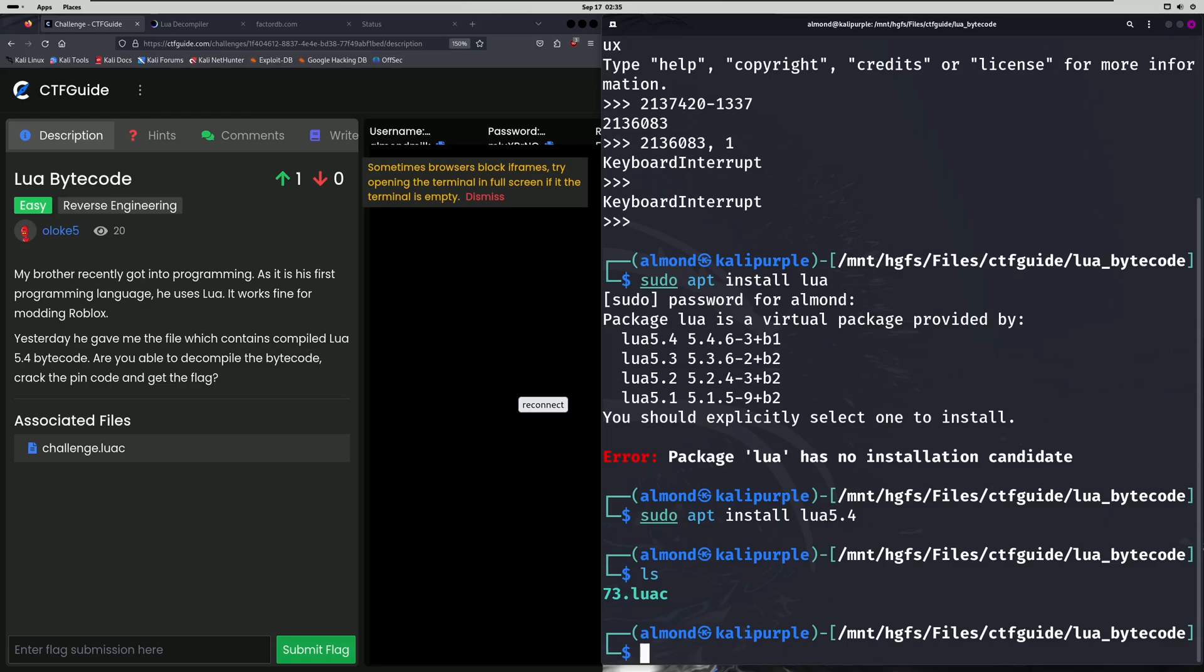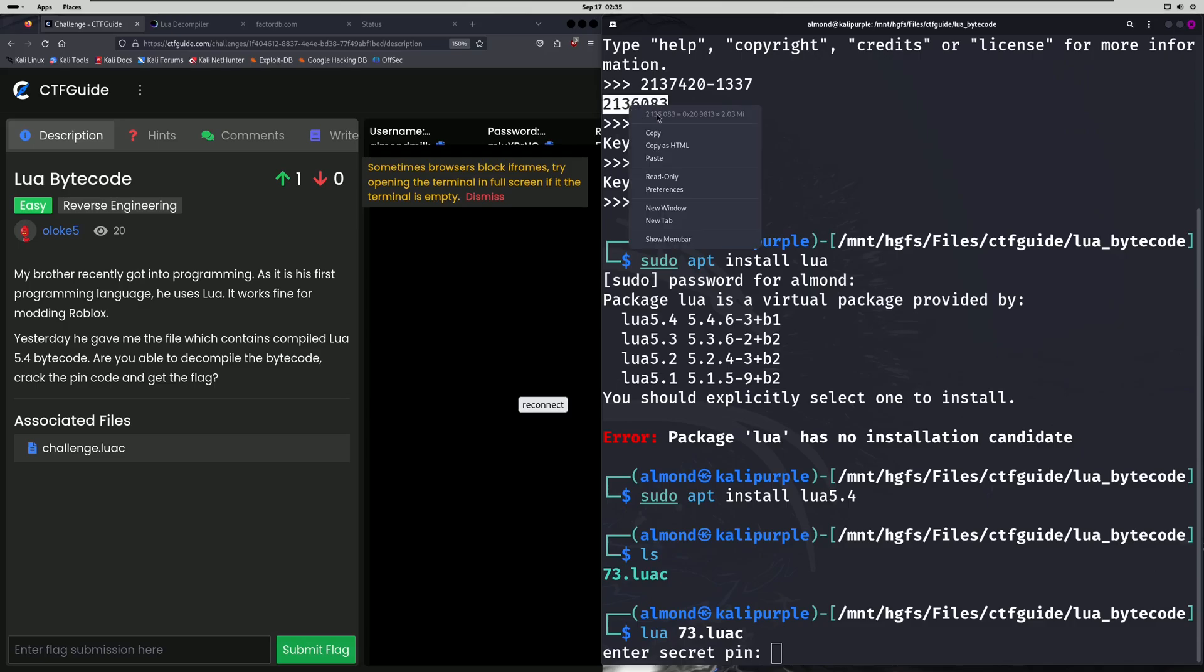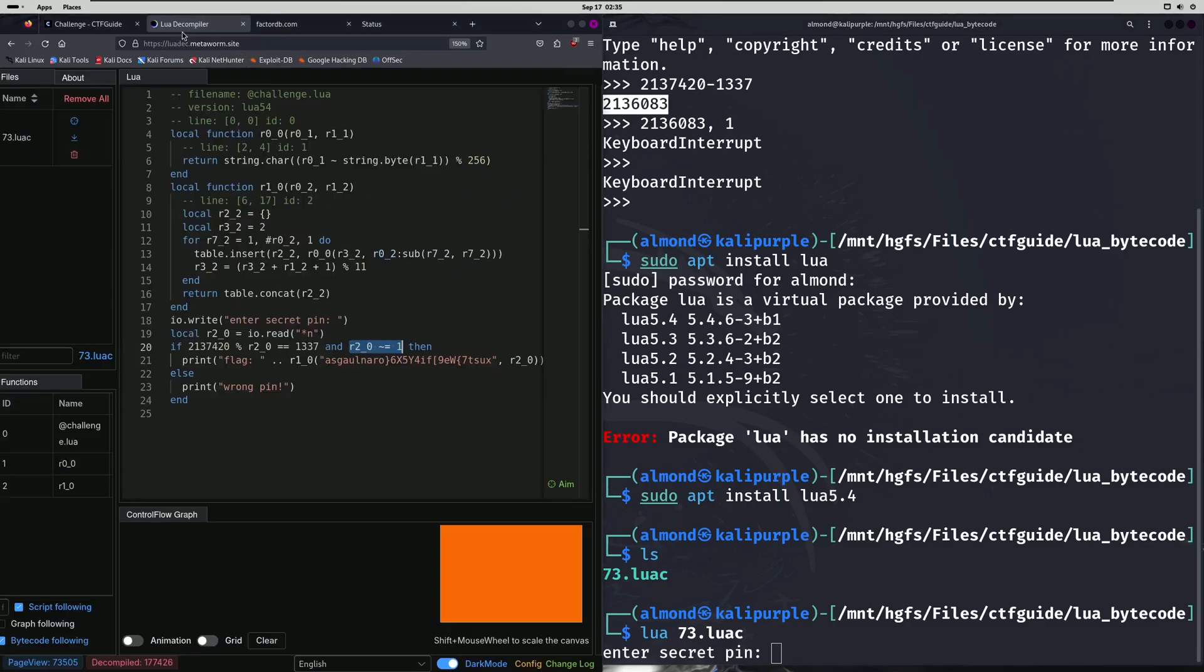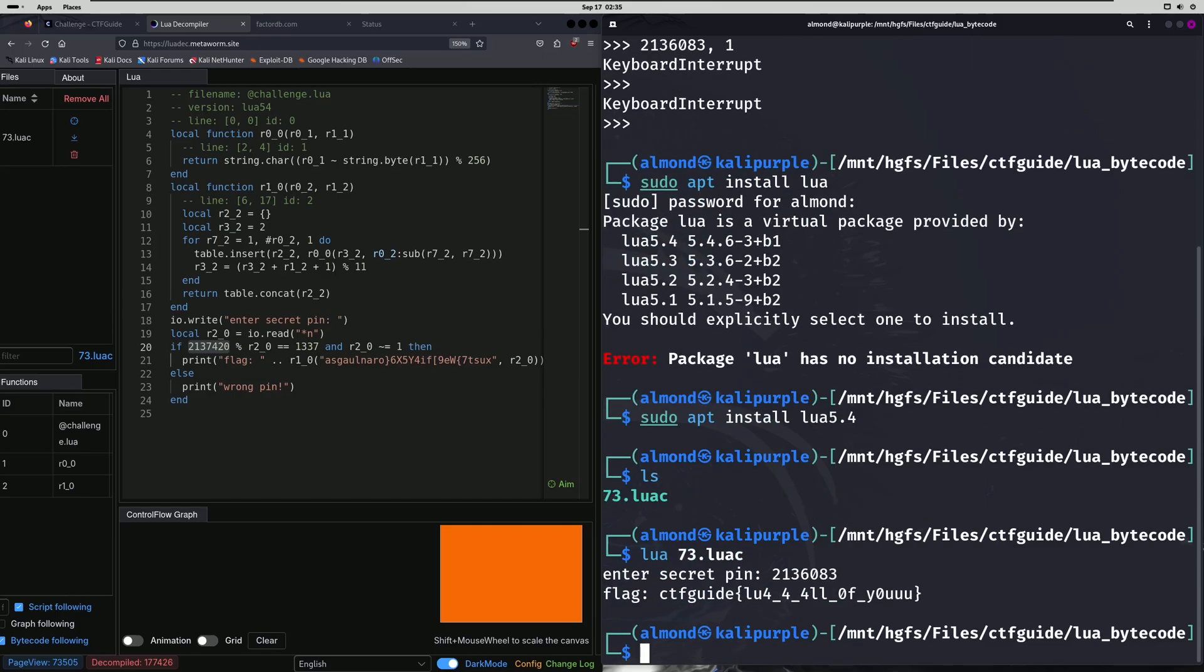And now we're going to run our compiled Lua file. The way we're going to do that is we're simply going to type in Lua and then our file name. Then we want to enter our secret pin in. And remember our secret pin is going to be this prime number right here that we got from subtracting 1337 from the original modulo number. I'll paste that in here. And we'll press enter. And there's our flag.